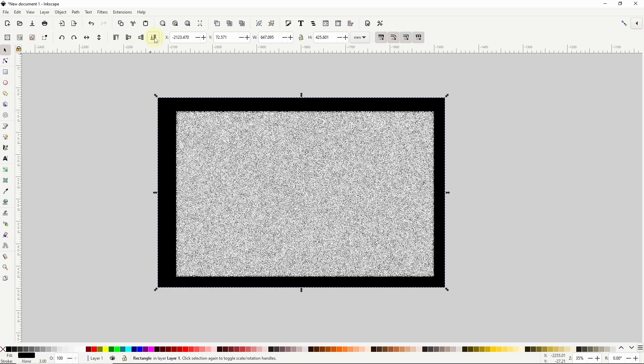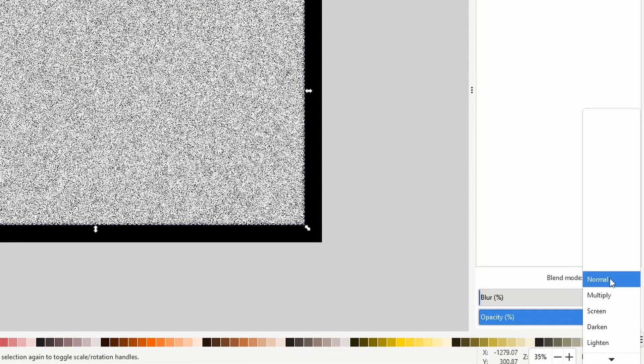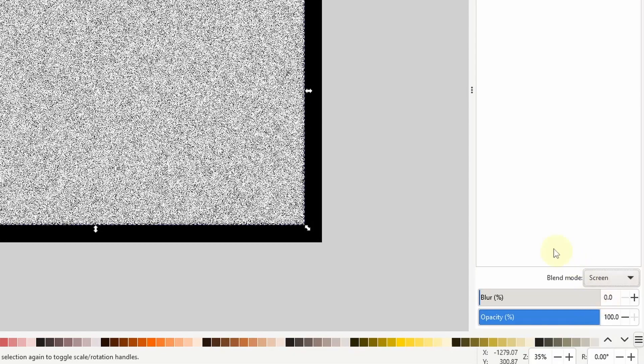When I go to add colors to the glitter it's going to look better if I change the blending mode of the group. So I'll select the group and open the fill and stroke dialog. Then I can change the blending mode with this box at the bottom. I find that screen works pretty well but feel free to try the others.